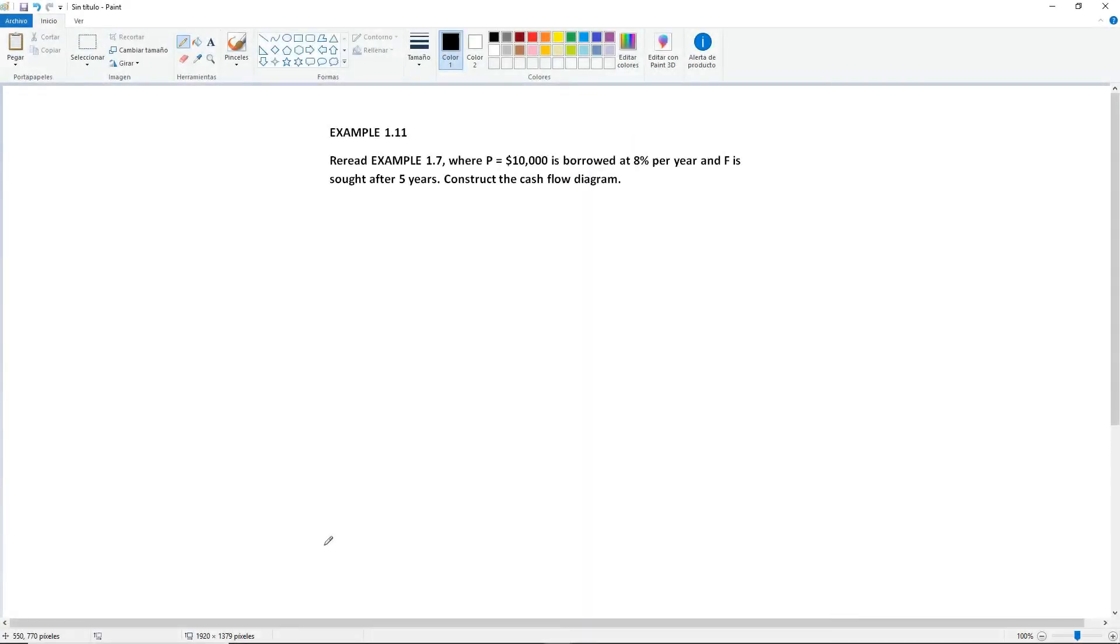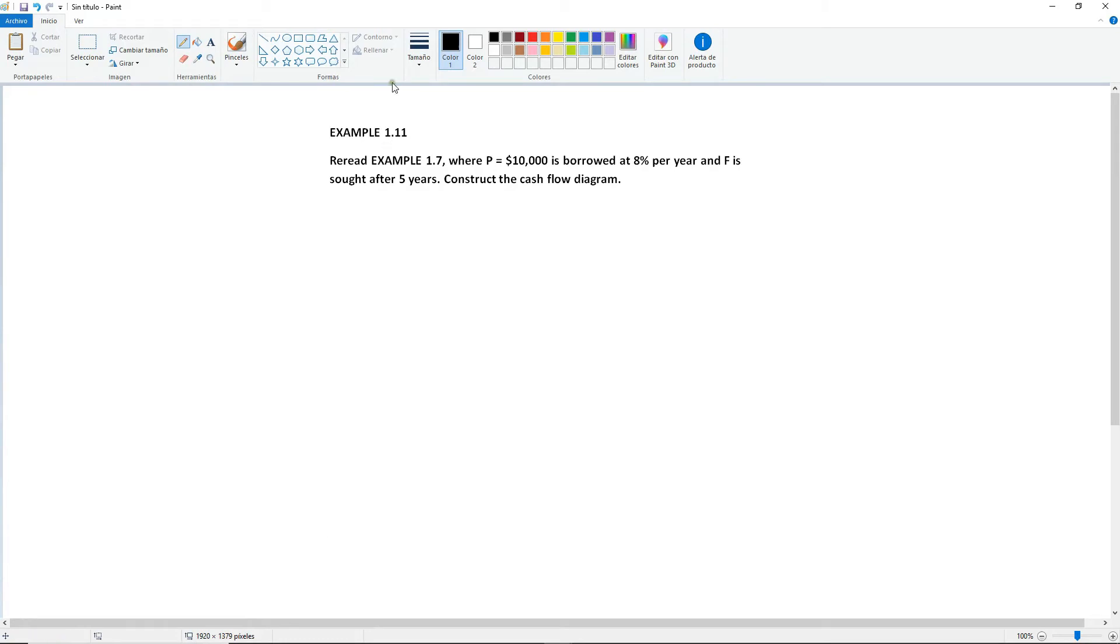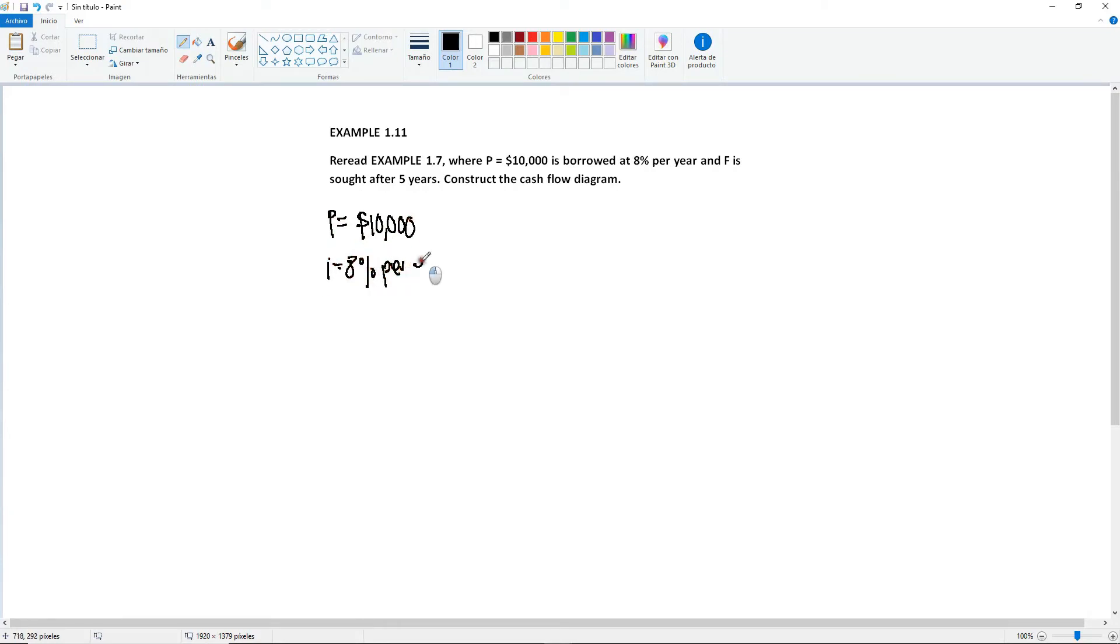Example 1.11. Re-read example 1.7 where P equals $10,000 borrowed at 8% per year and F is sought after 5 years. Construct the cash flow diagram. Then again, we're not solving. We're just focusing on the cash flow diagram. We already did example 1.7. So I'm just gonna rewrite what we had identified. So P equal to $10,000. We have I of 8% per year.